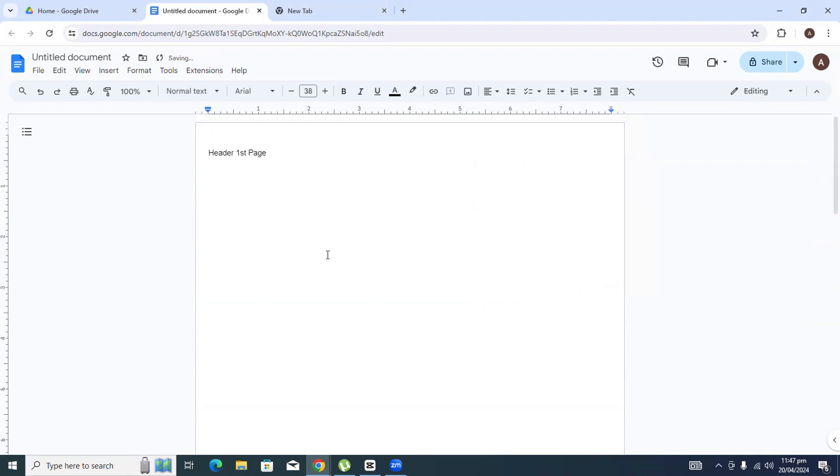And as you can see here, the header on the first page is still present on the first page, and that's how you add a header on only the first page. Thanks for watching the video, leave a like and comment, and subscribe to the channel.